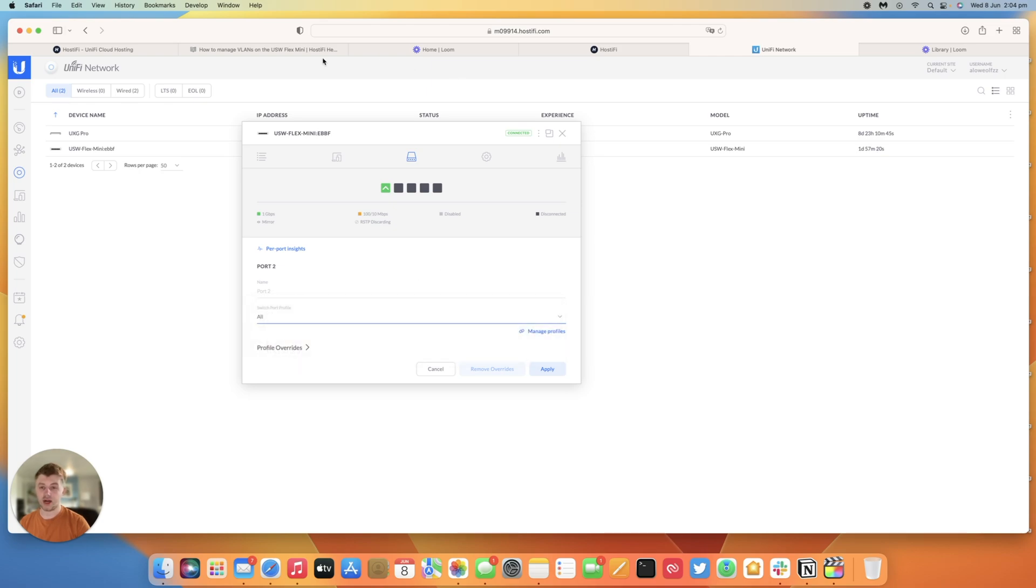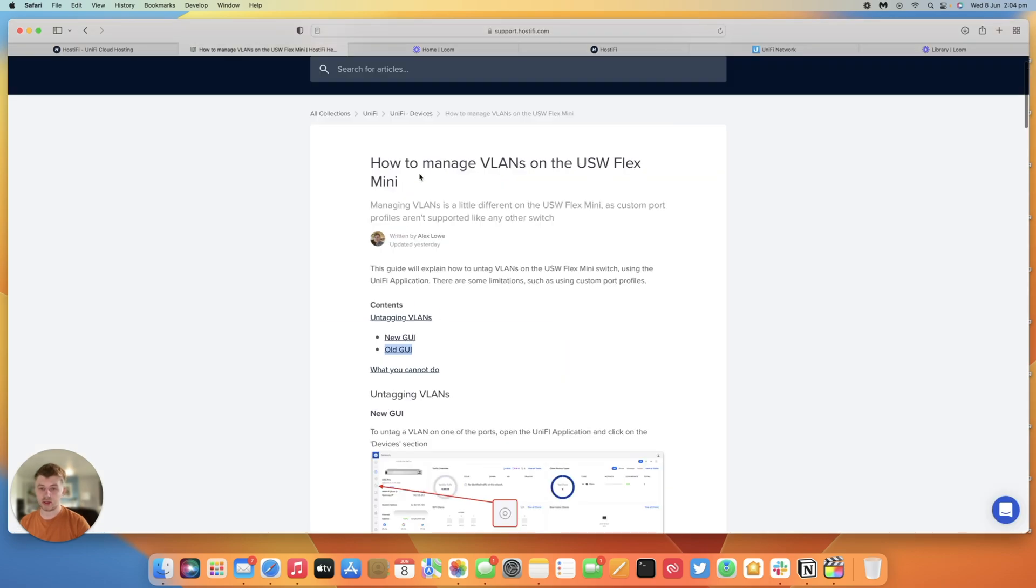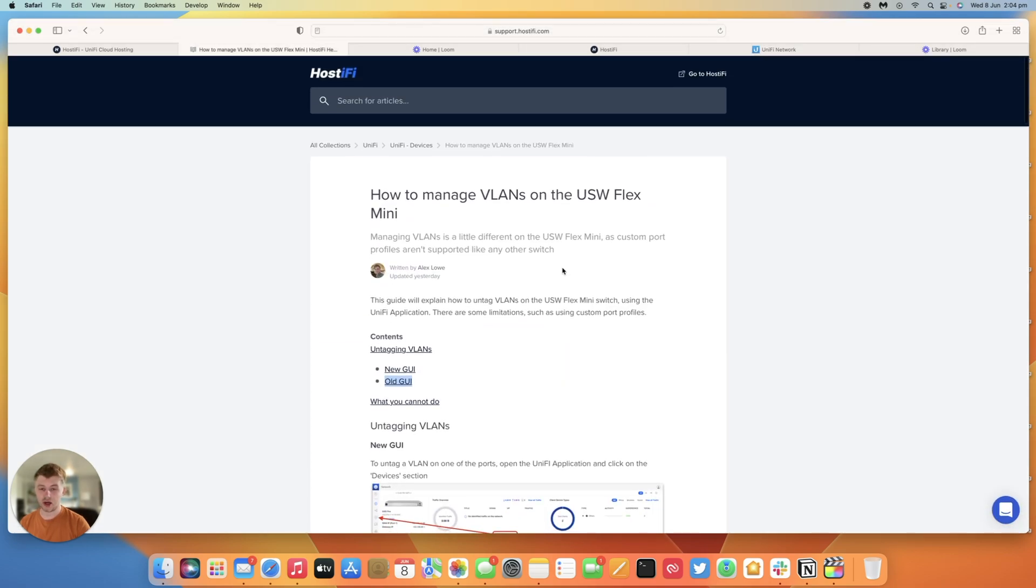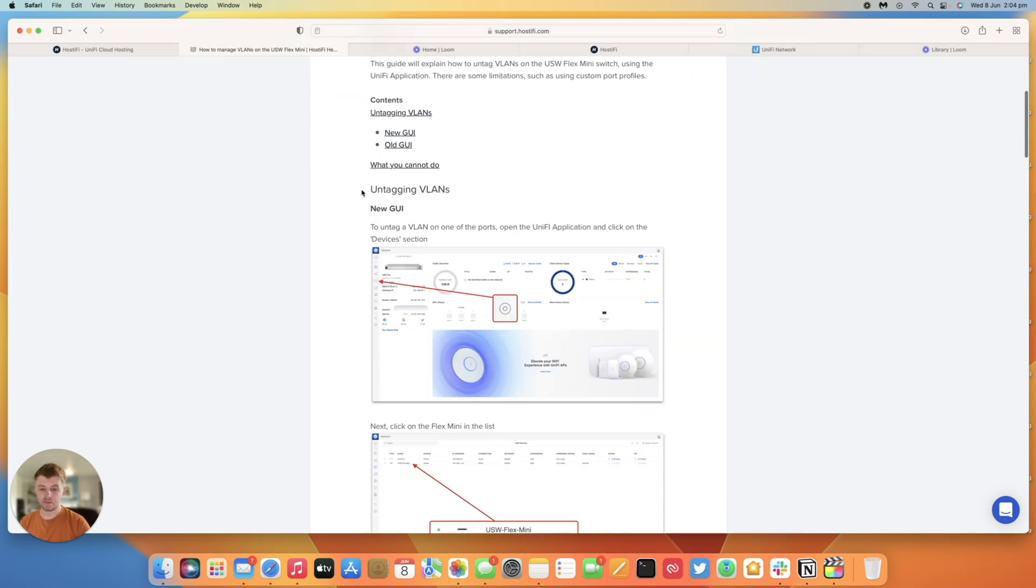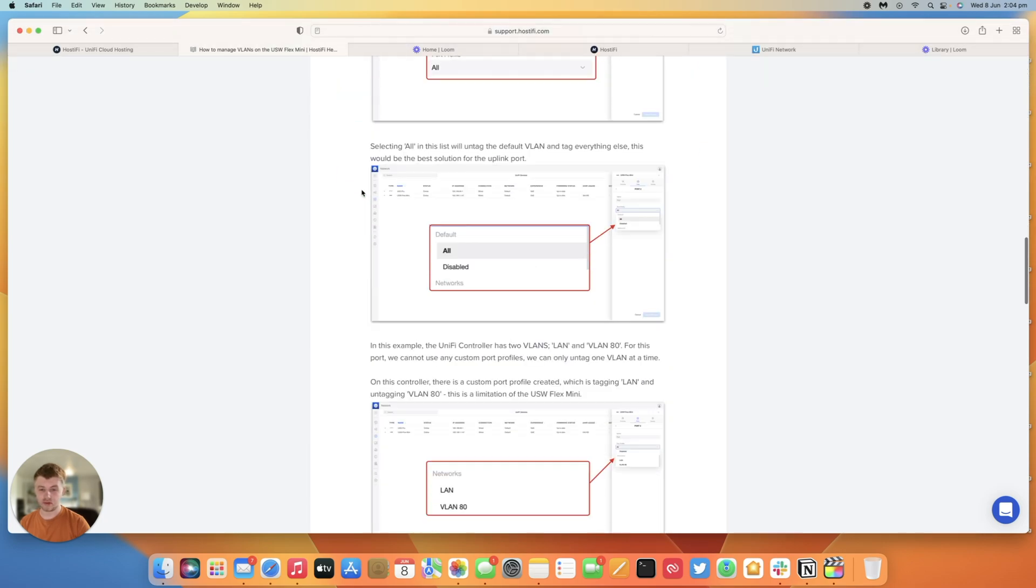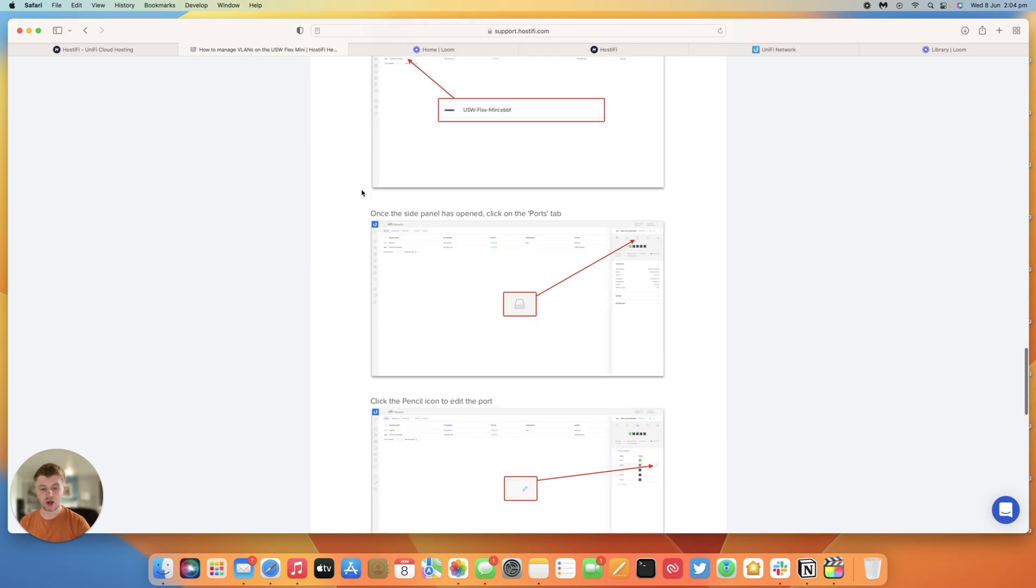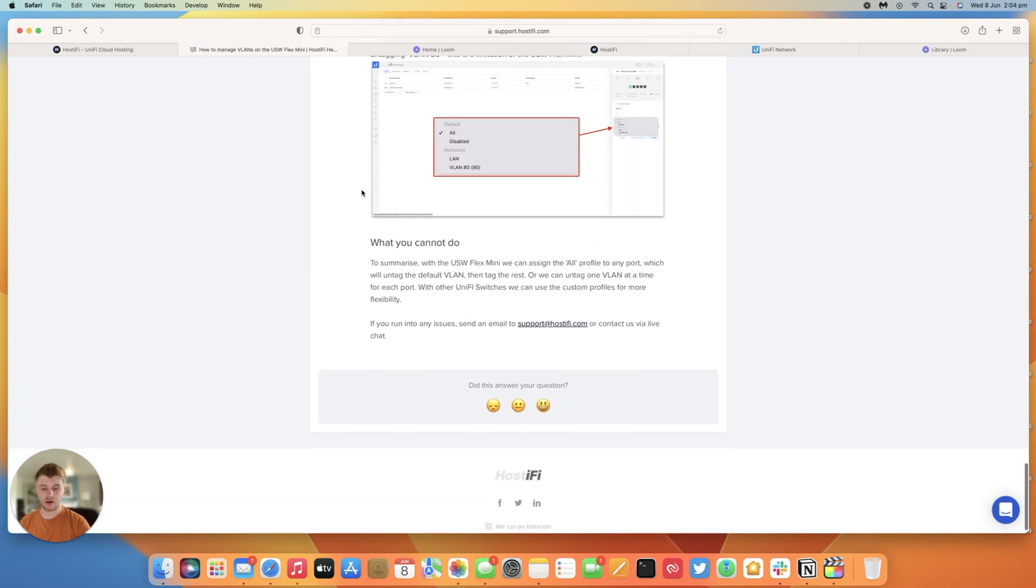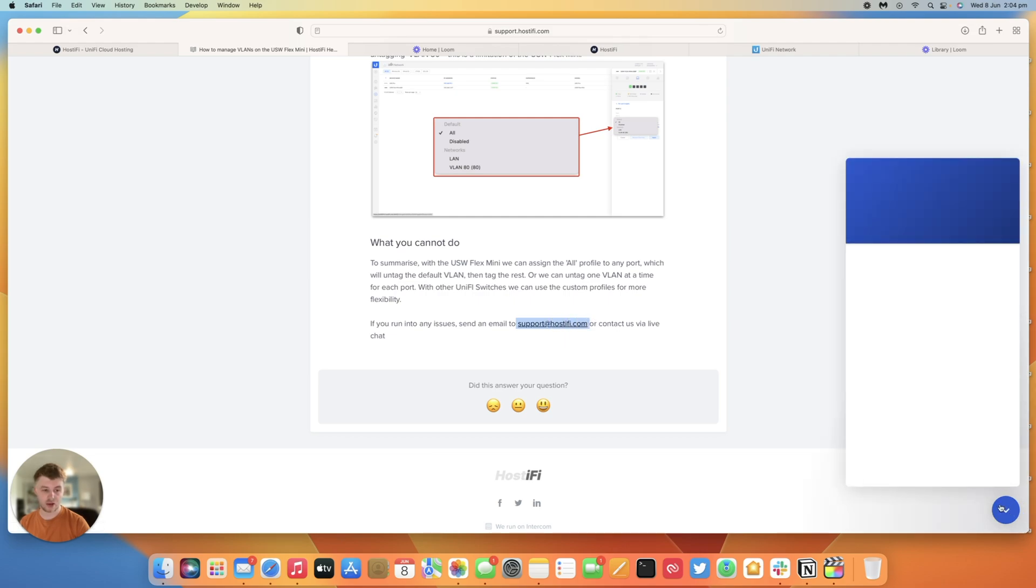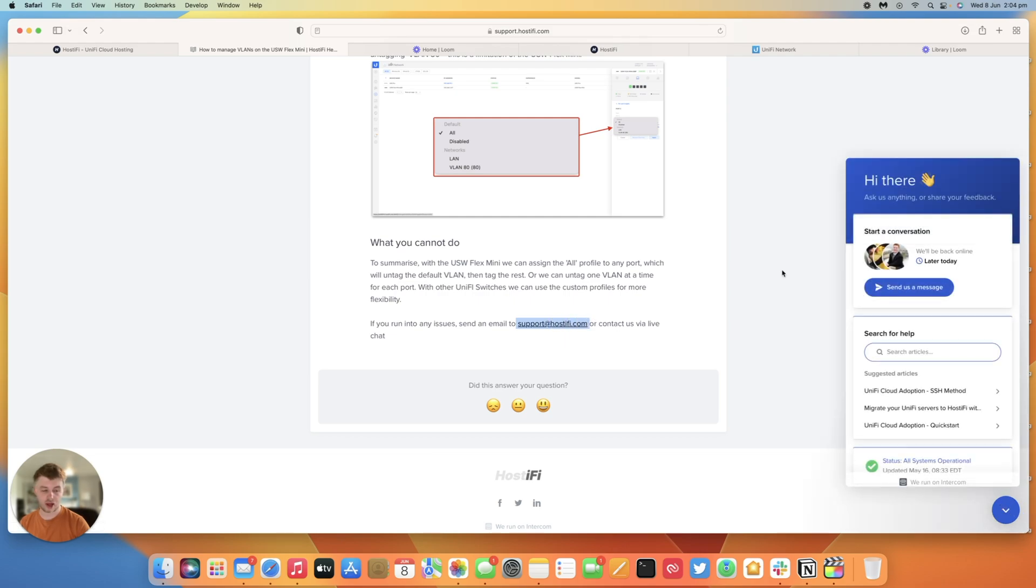If you need any more help with this have a look at our guide which is linked below, how to manage VLANs on the flex mini switch. There's lots of different screenshots step by step what we've covered in this video. If you need any help contact us at support at hostify.com or use the live chat in the bottom right hand corner of any page on the website.